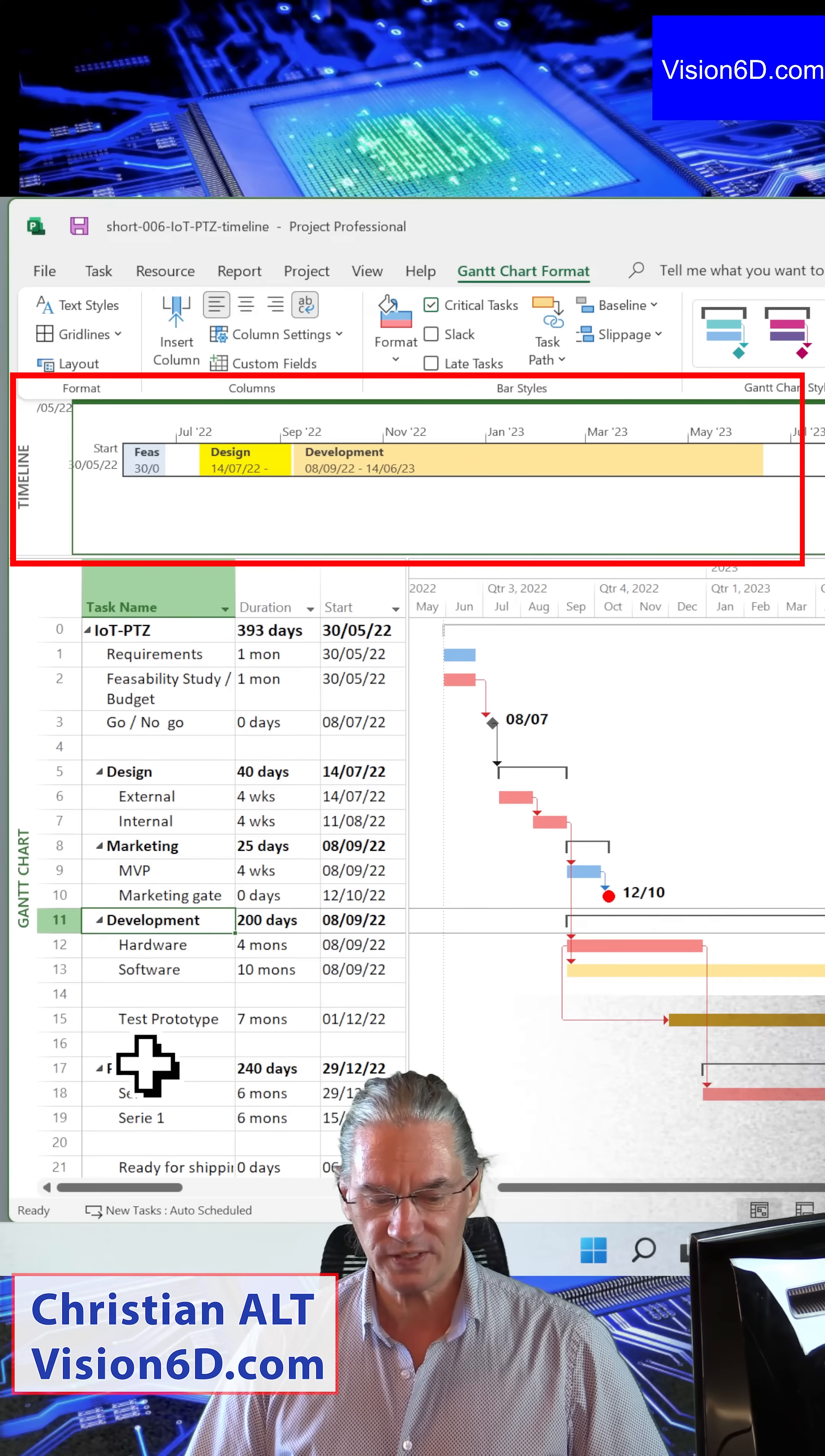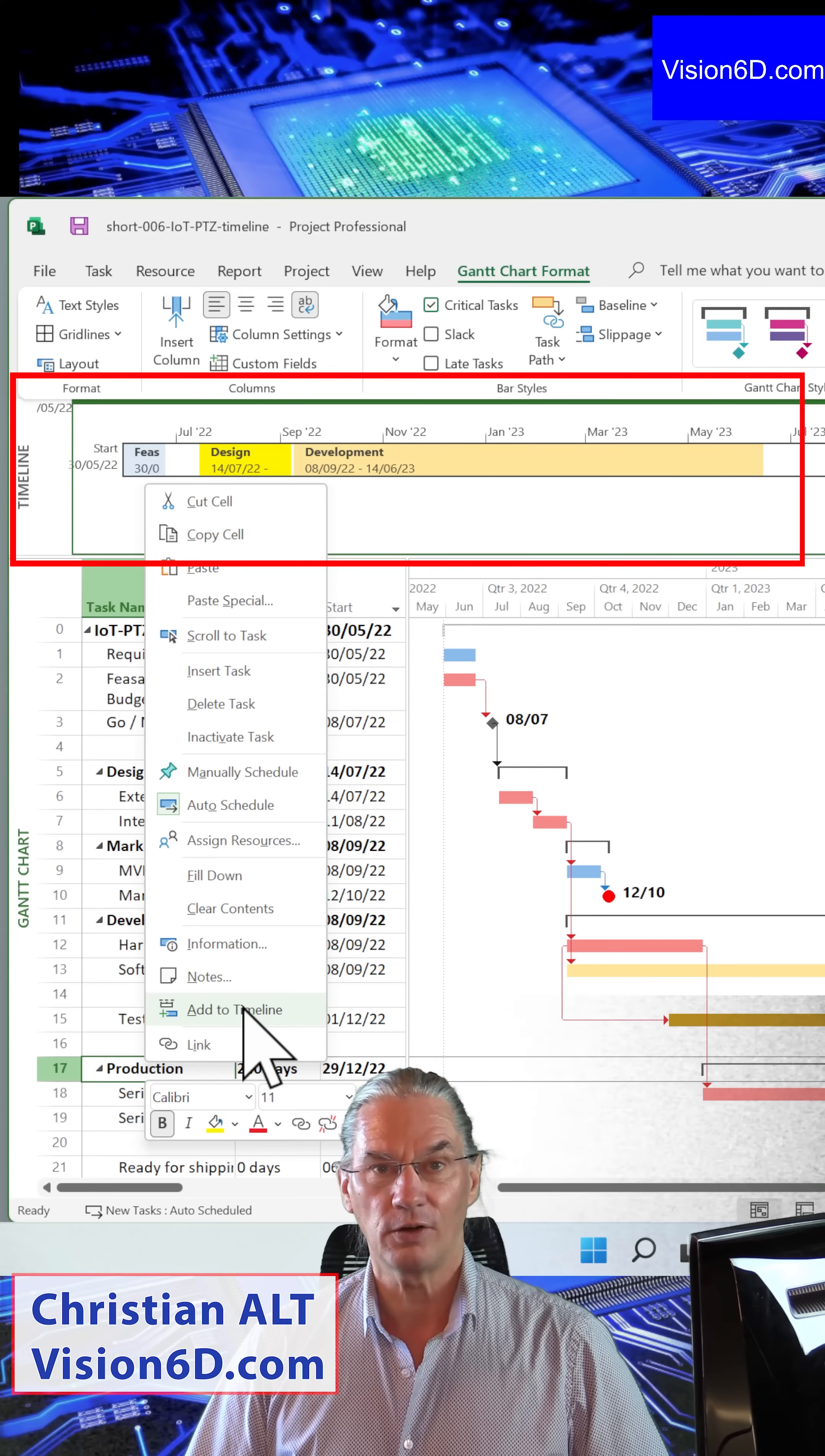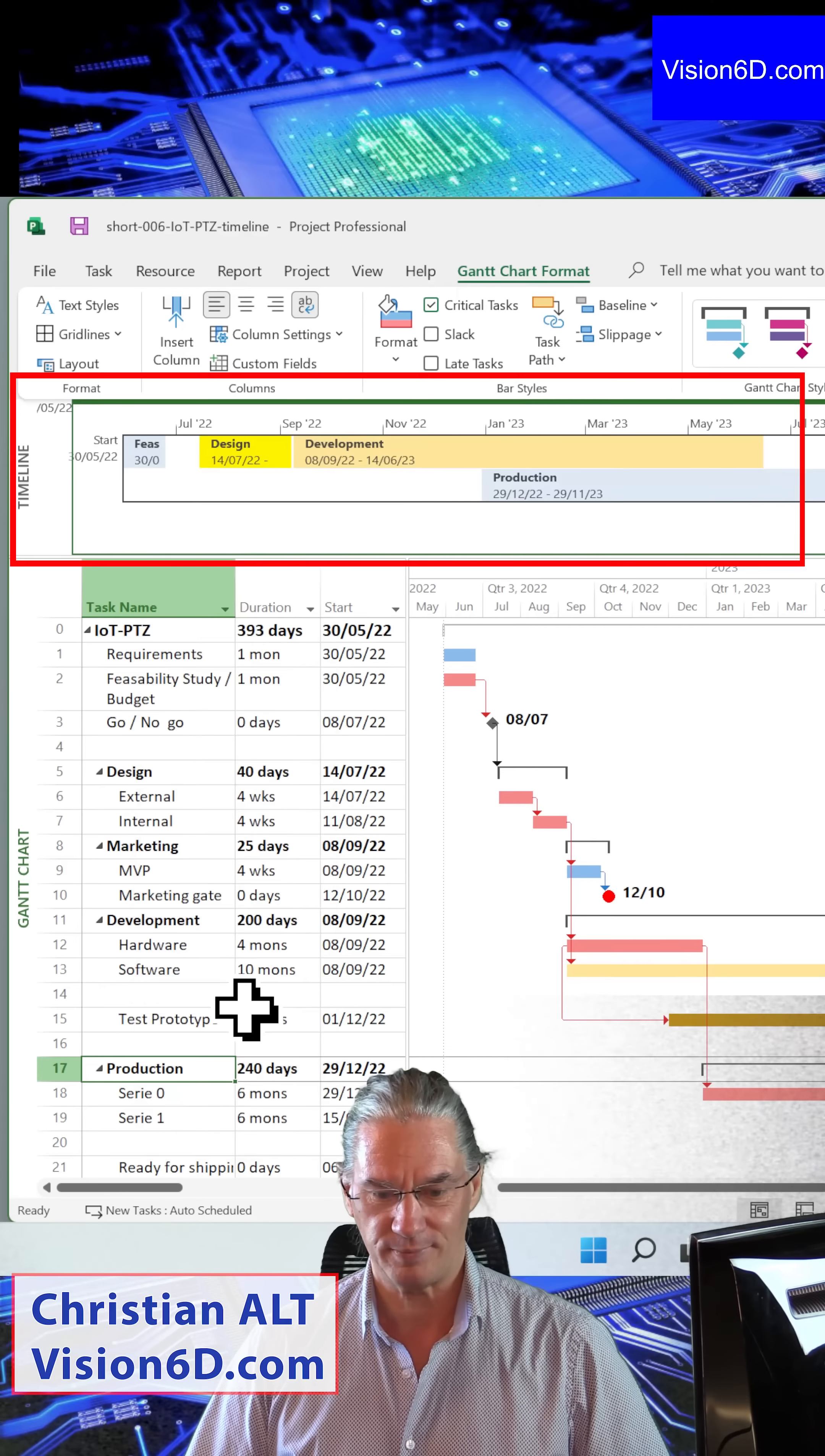And while we were still developing, we could already start some part of the production. And for that, I'm adding it too to the timeline.